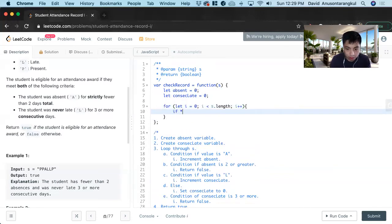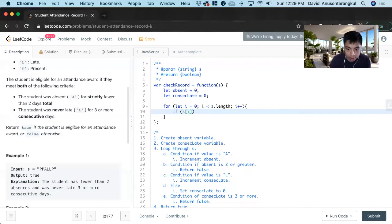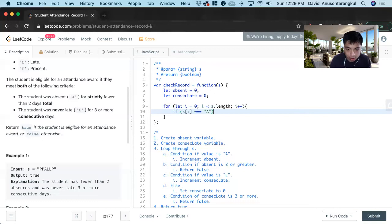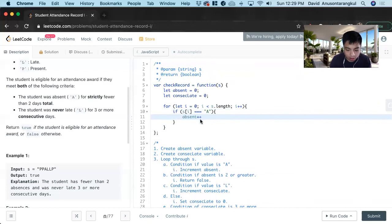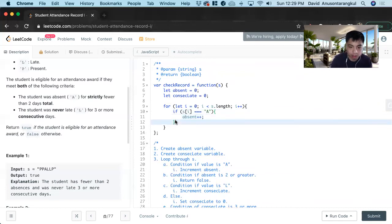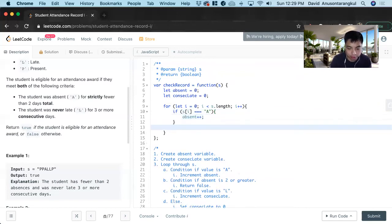If current index value s index i is equals to A. We increment absent. And then we create the condition to return false if it's two or greater.